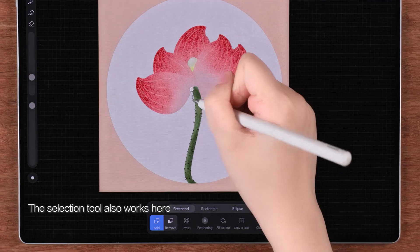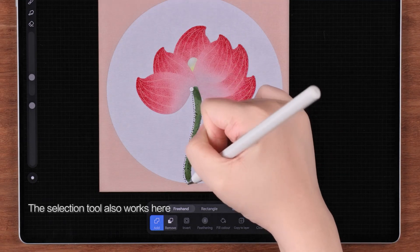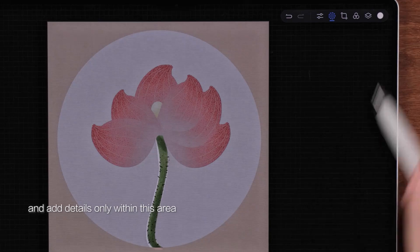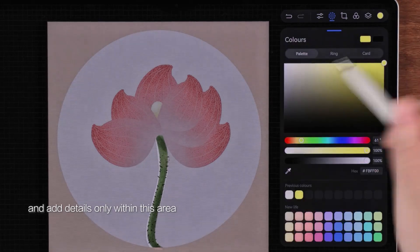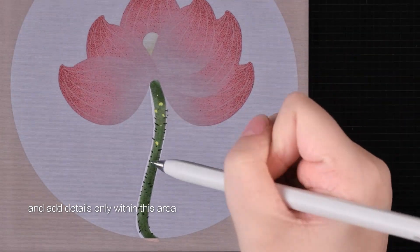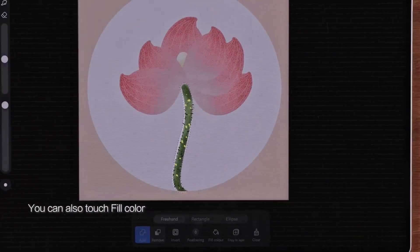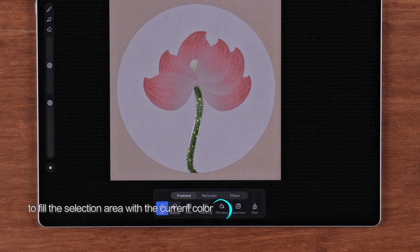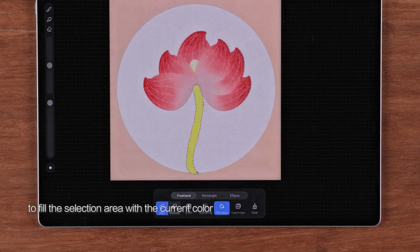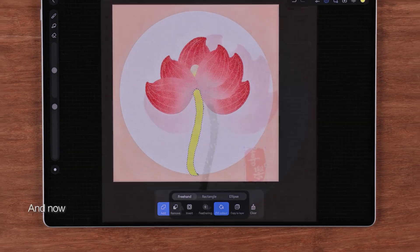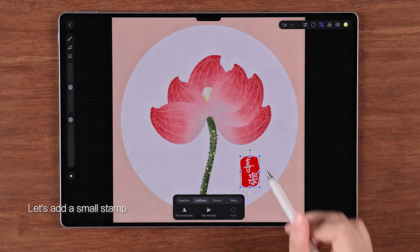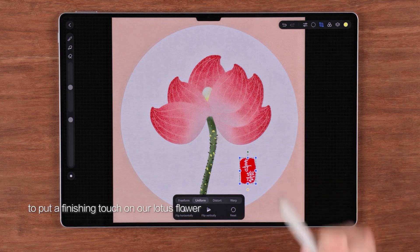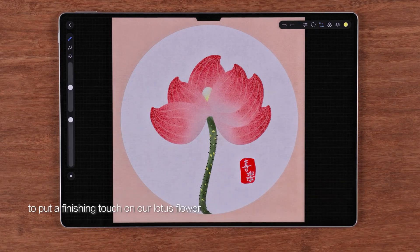The selection tool also works here — select an area and add details only within that area. You can also touch fill color to fill the selection area with the current color. Now let's add a small stamp to put a finishing touch on our lotus flower.